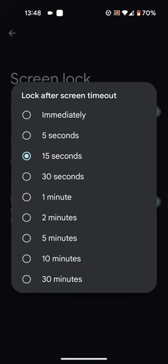Here you can select how long you want your phone to wait to lock after screen timeout. Let's say 30 seconds.